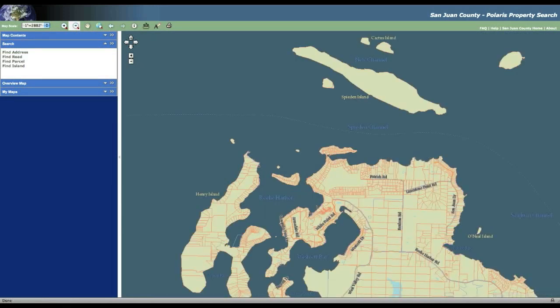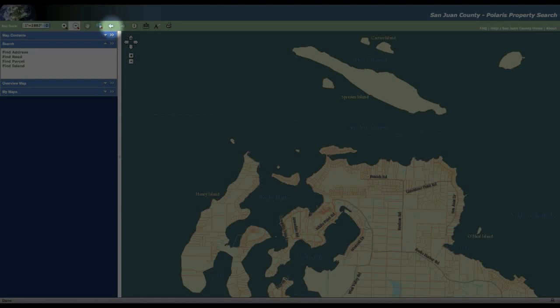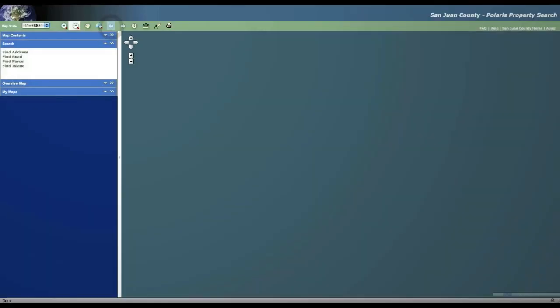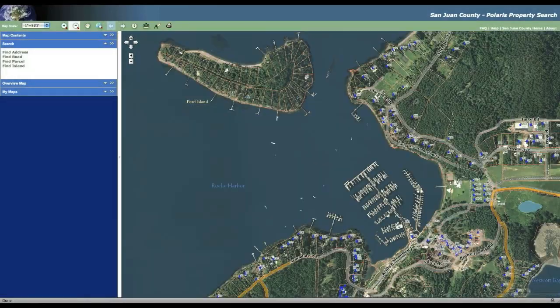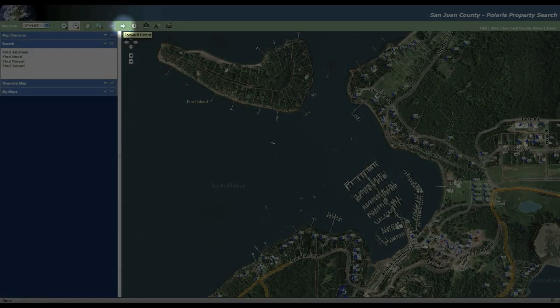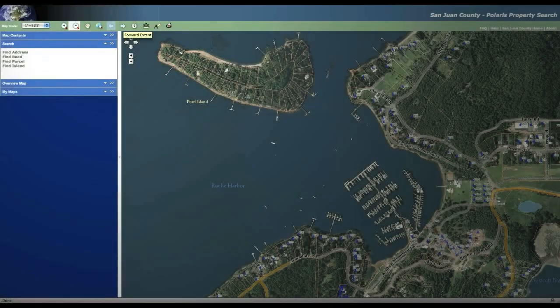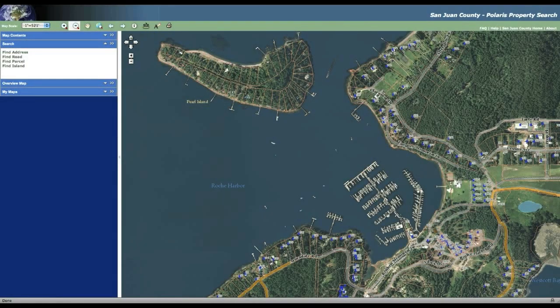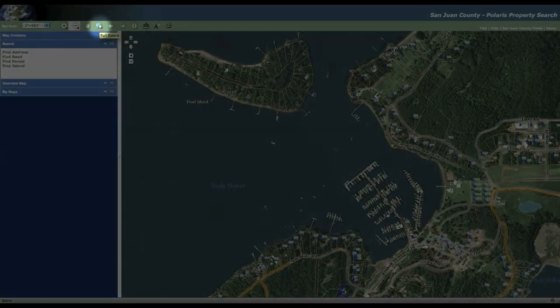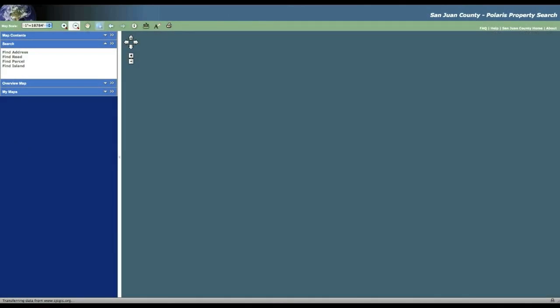Now if you want to go back one view, you can use what's called the back extent or the back view arrow. It looks like a little blue left-hand pointing arrow. You click on that and you'll just go back to your last previous image. You can also use the right arrow to go forward to previously visited views. And last but not least, if you click on the little icon that looks like a world, it'll take you back and show you the entire county again.